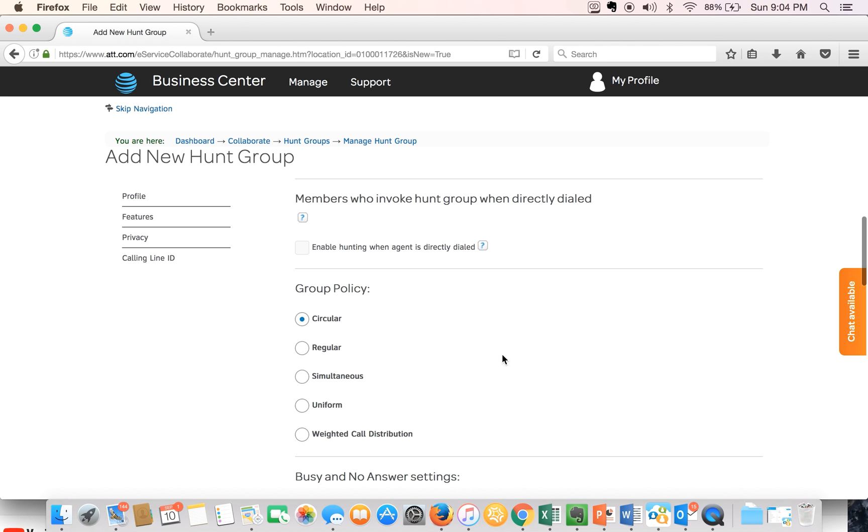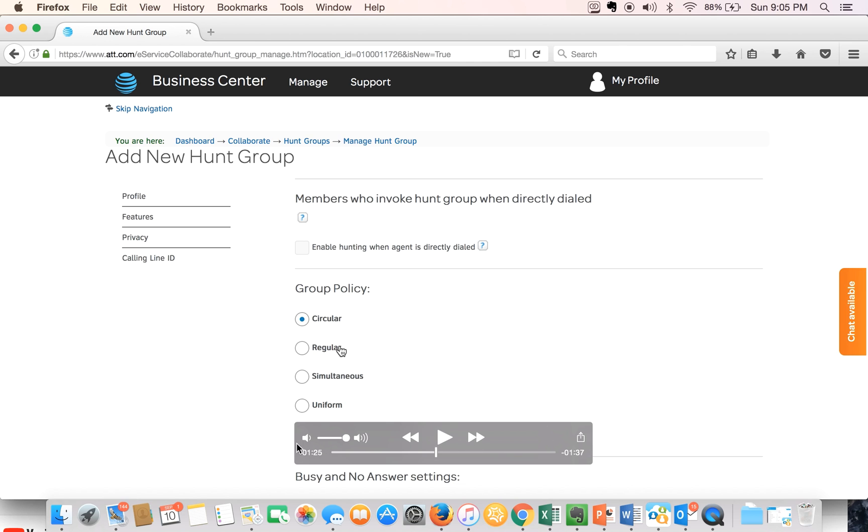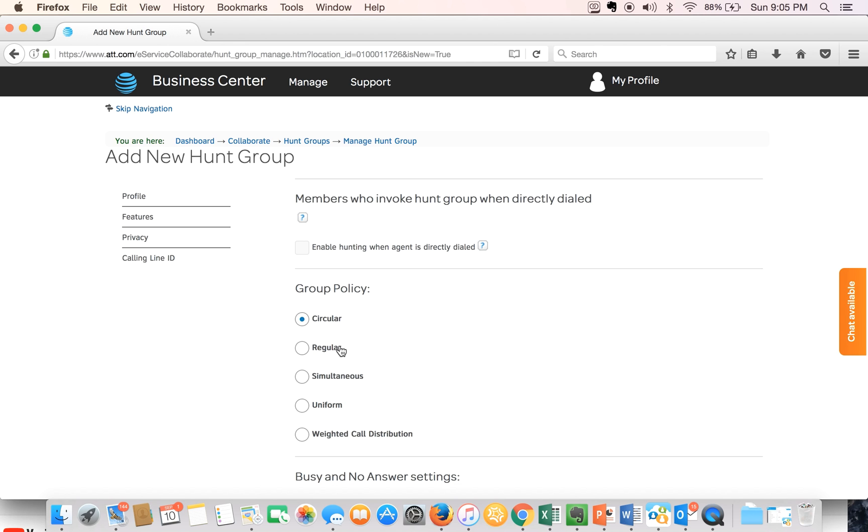Next, we'll select the group policy. I'll pause here for a second to explain the different options we can select. Group policy basically means how a call is being routed once it hits the hunt group and we have five options to choose.